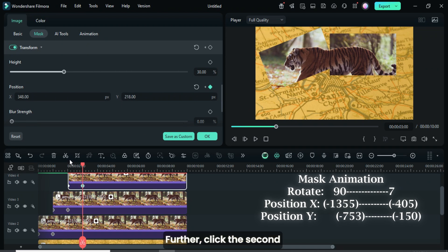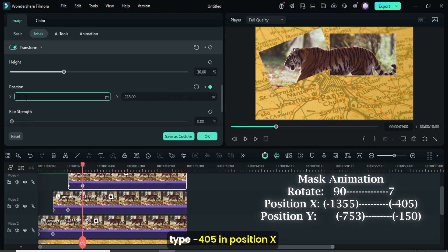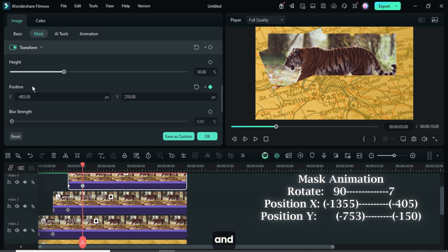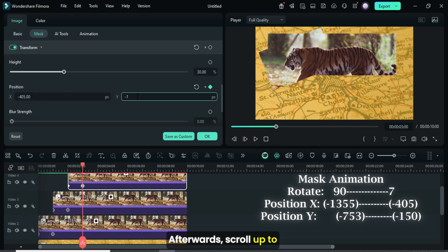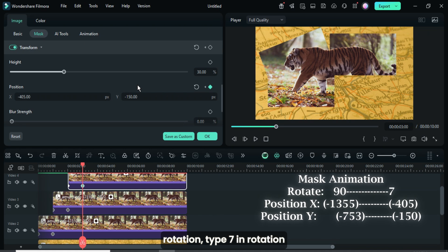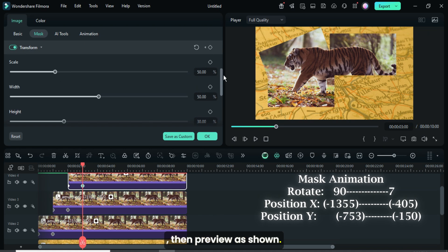Further, click the second keyframe, then go up to type minus 405 in position X and minus 150 in position Y. Afterward scroll up to rotation, type 7 in rotation, then preview as shown.